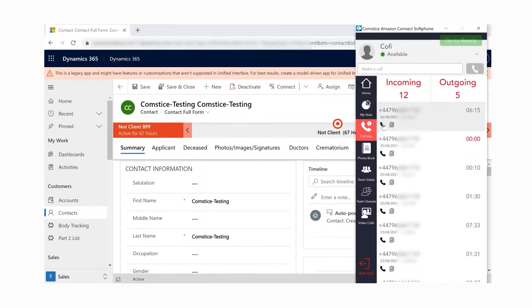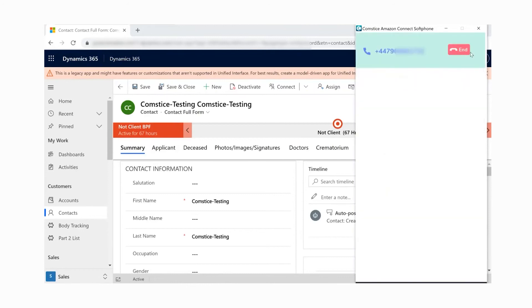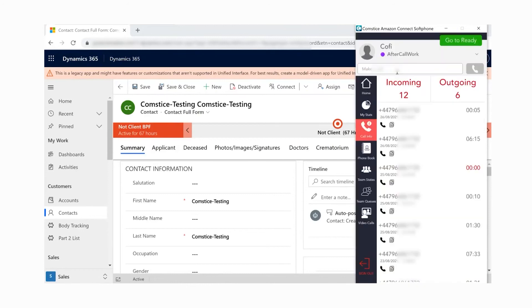You can call back one of the contacts in your call logs by clicking on the phone icon. You can also type the number on the search box and call.